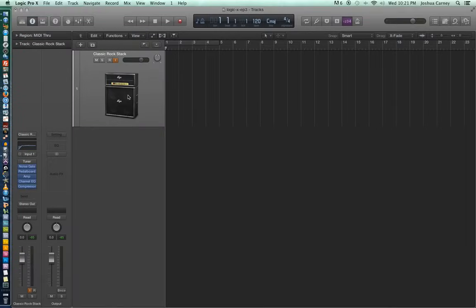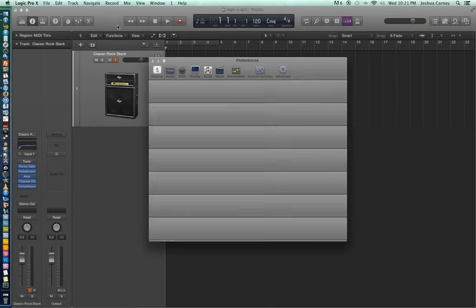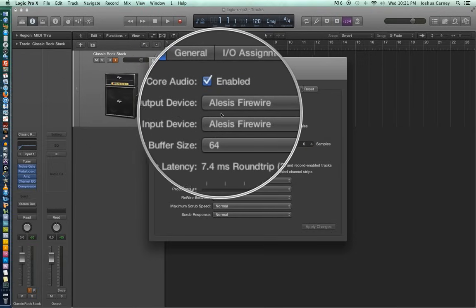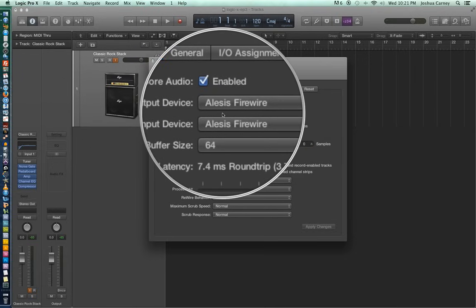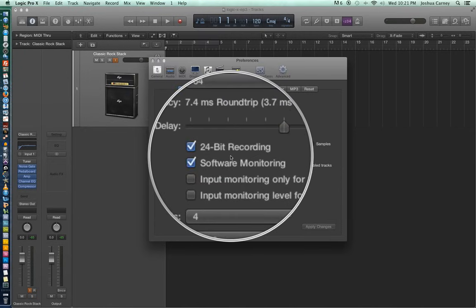Next, let's set up our bit depth. To get to bit depth, go to Preferences > Audio — the same place we set up our IO device and buffer in episode 1. Toward the middle of the screen you can see a checkbox that says 24-bit recording. Logic supports two different bit depths: 24-bit and 16-bit. When you uncheck this option you're lowering the resolution of your recording to 16-bit rather than using 24-bit.